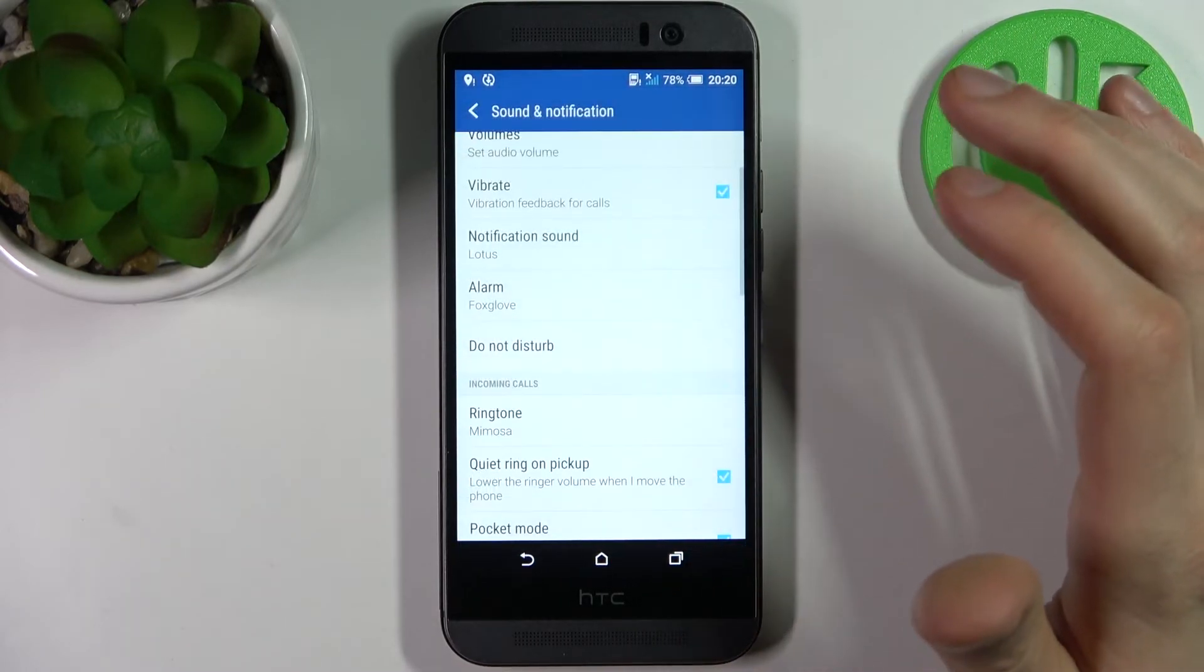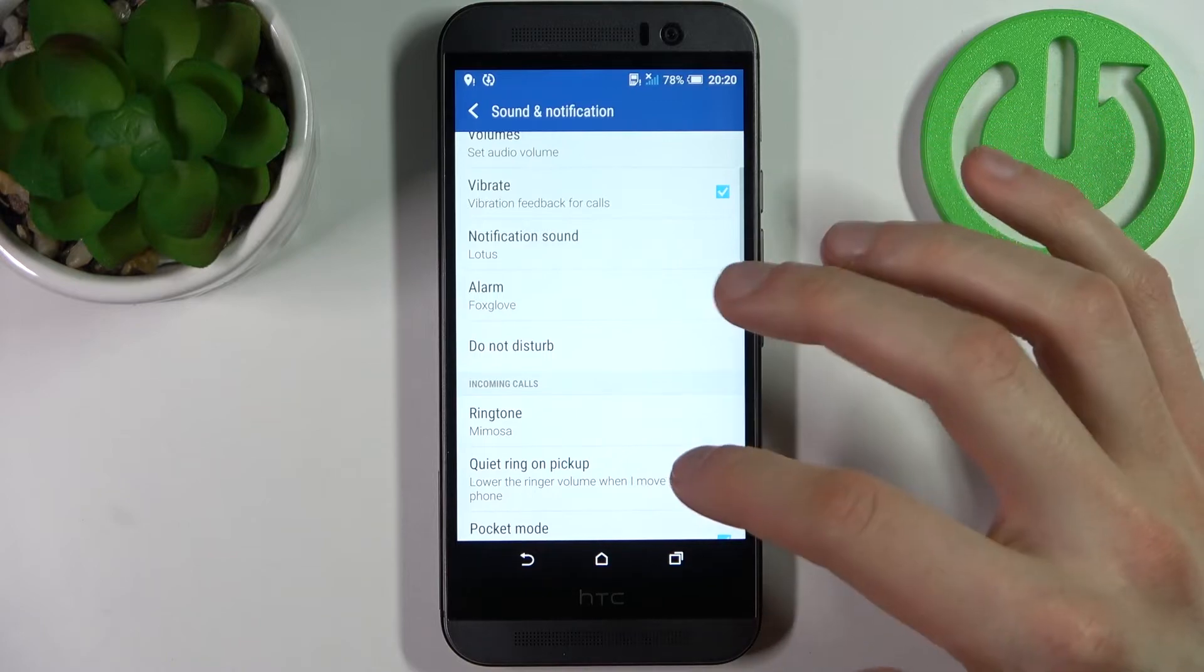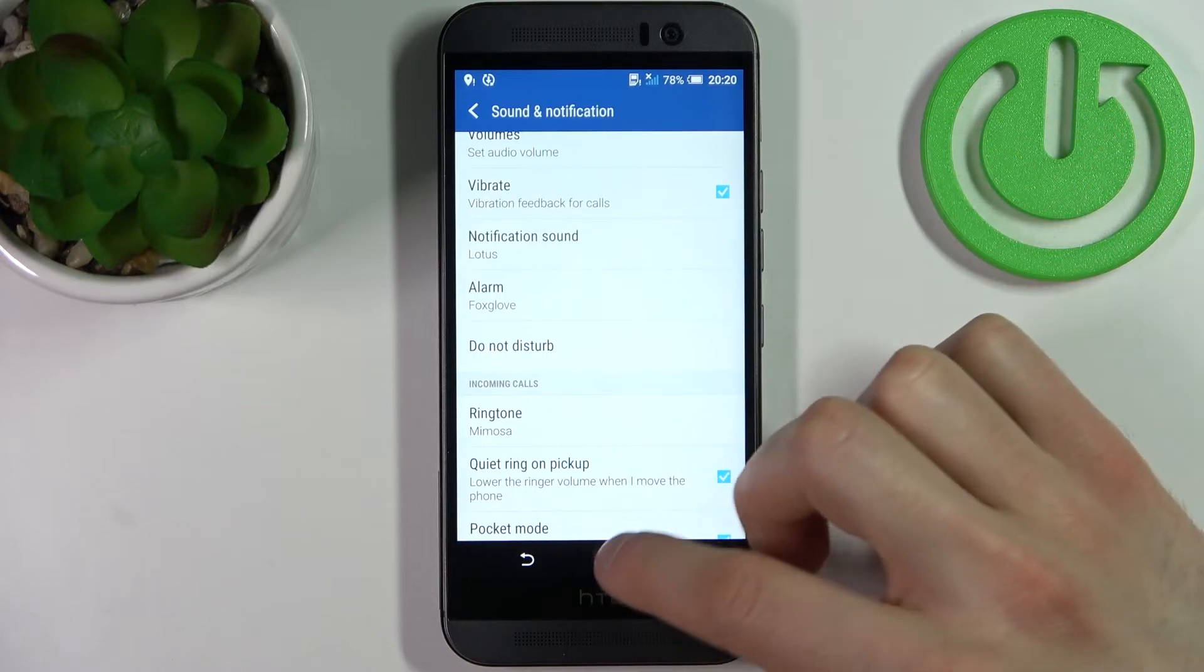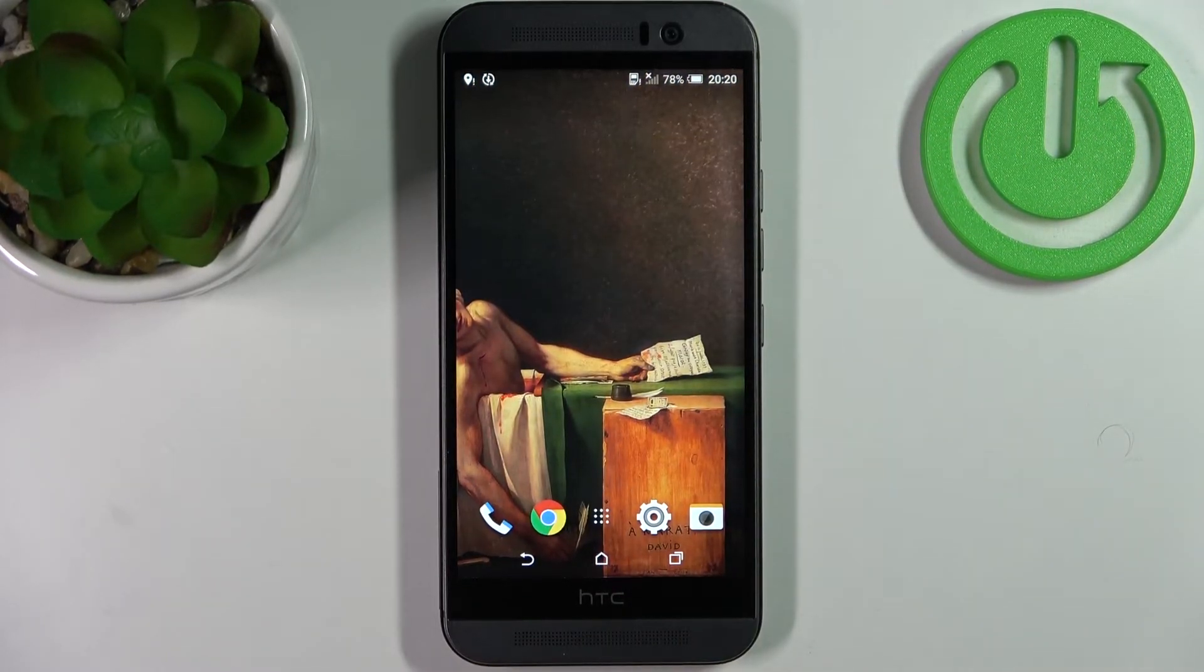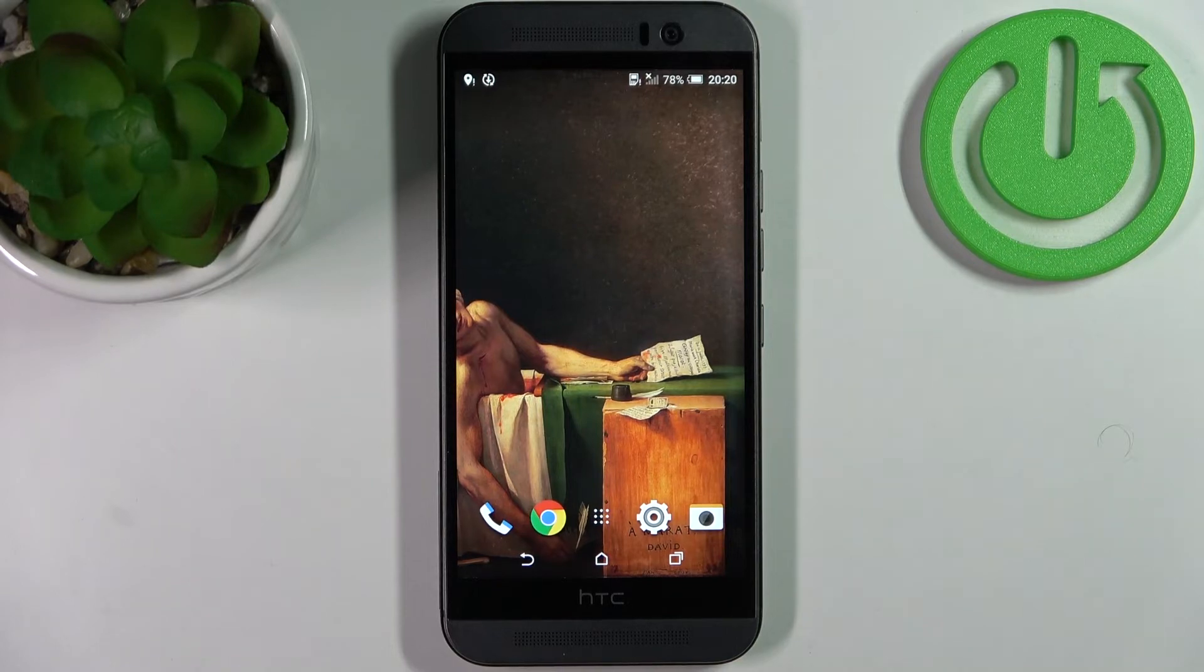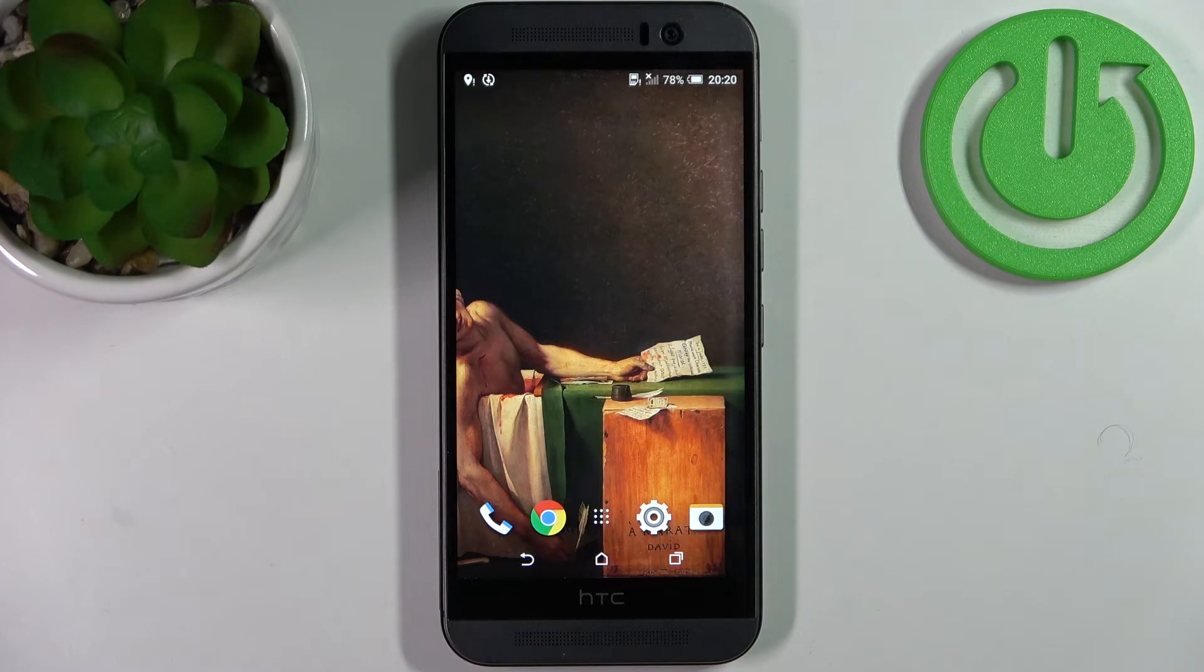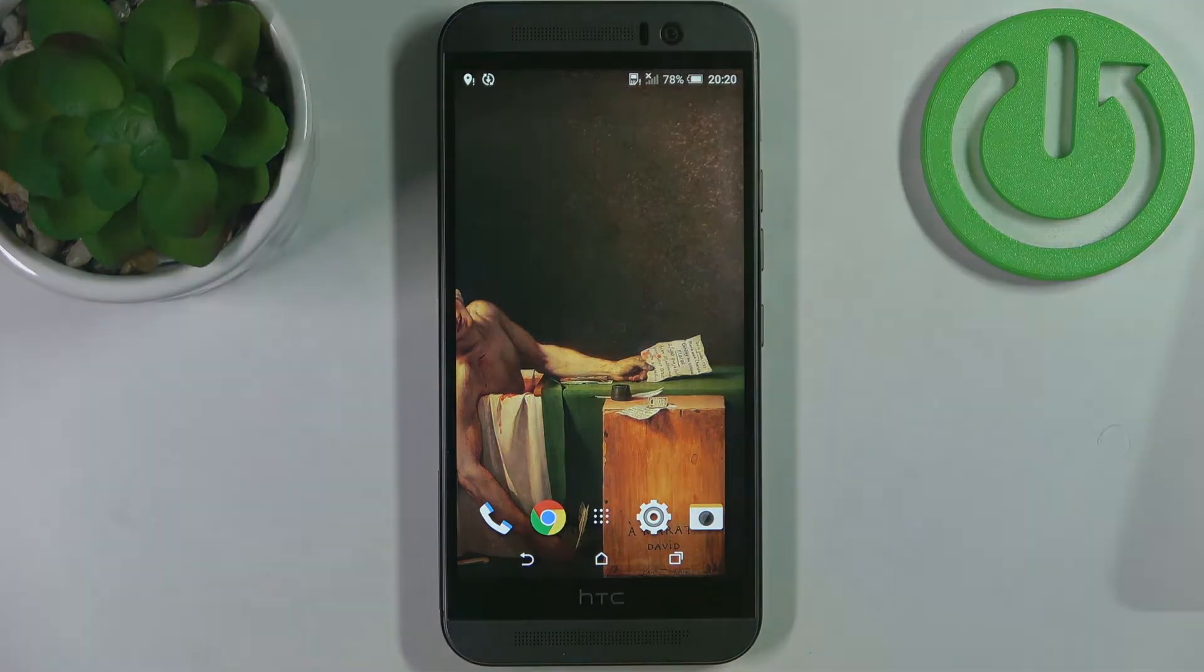And then tap Apply. That's how you can change your ringtone, and that's it. Thanks for watching! If you find this tutorial useful, don't forget to hit that like button and subscribe to our channel.